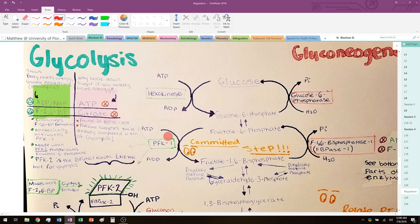Citrate is a super downstream product that tells PFK1 to relax — those are the two inhibitory molecules of PFK1: ATP and citrate.